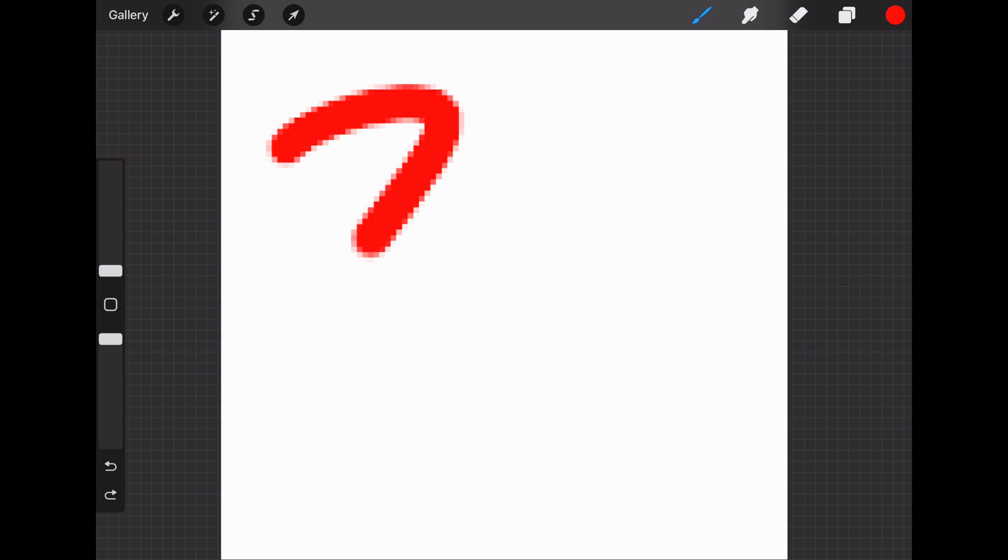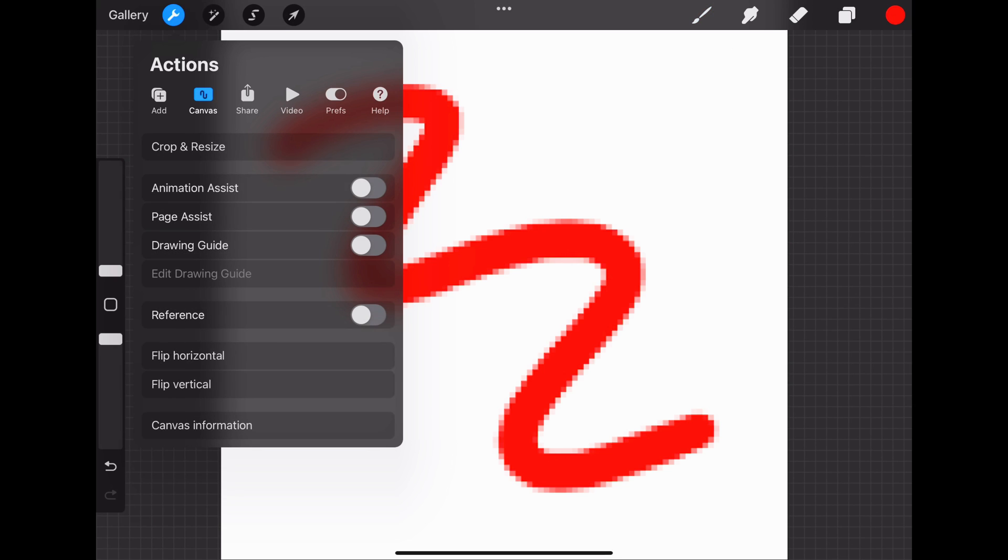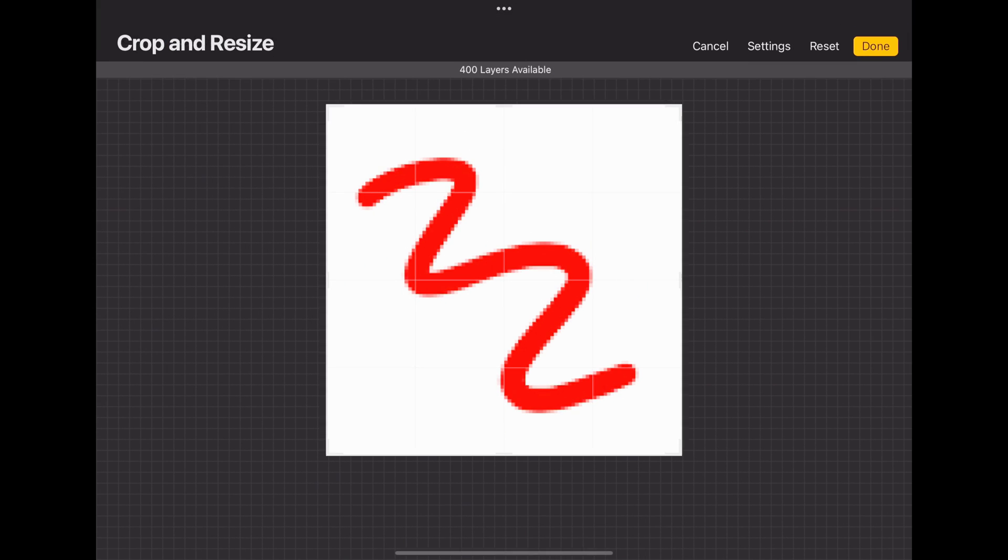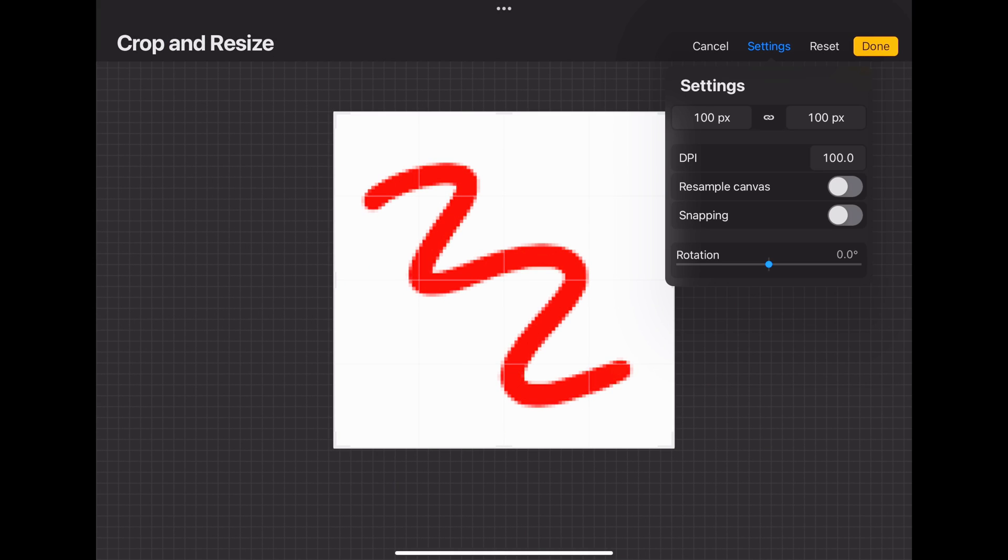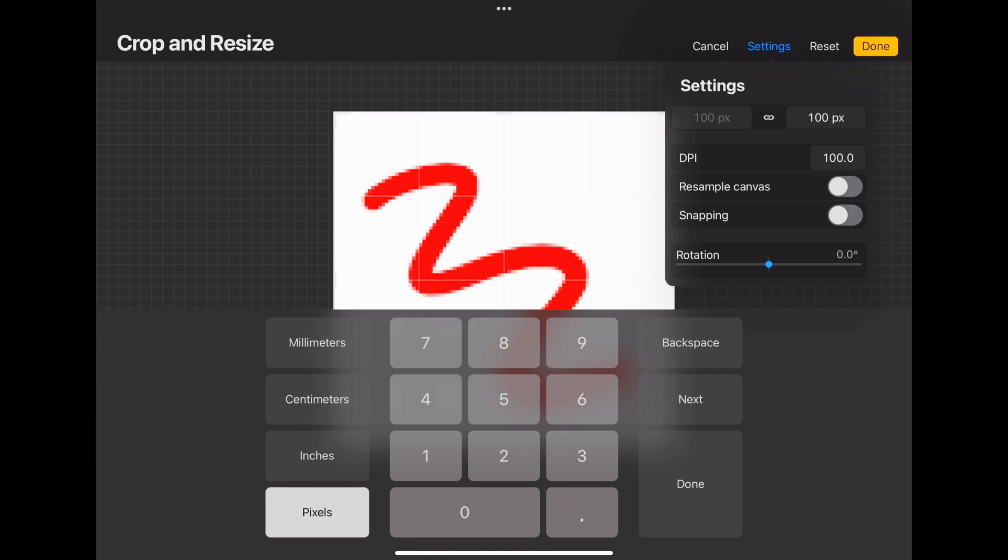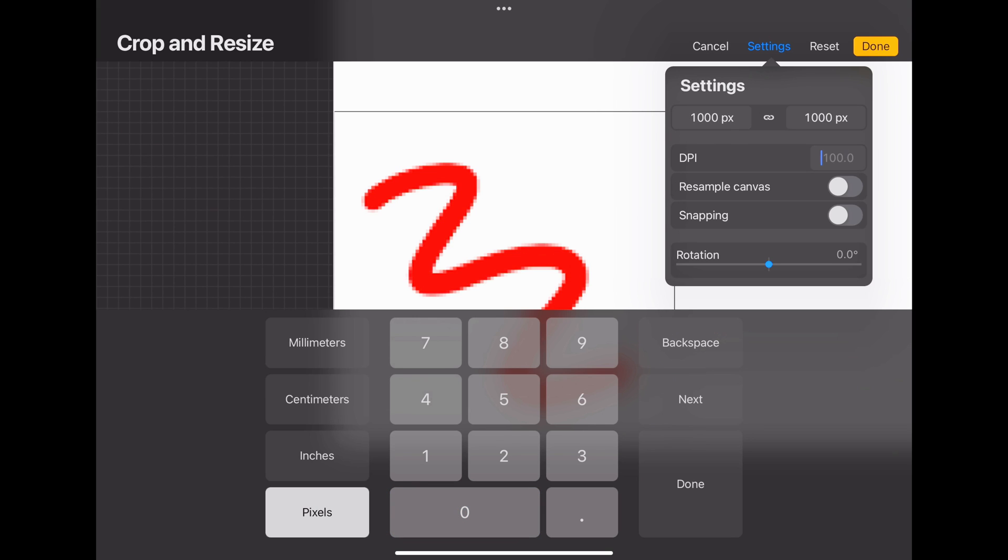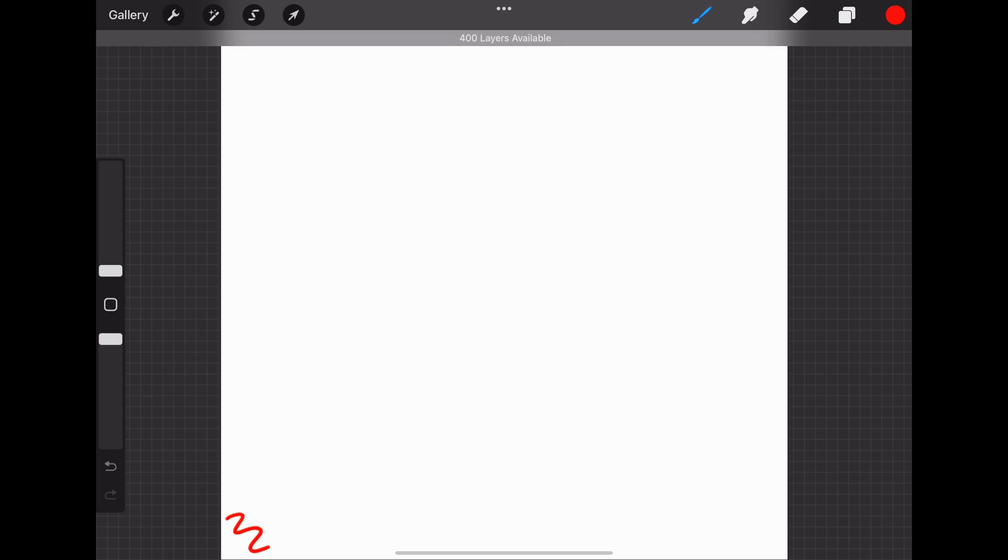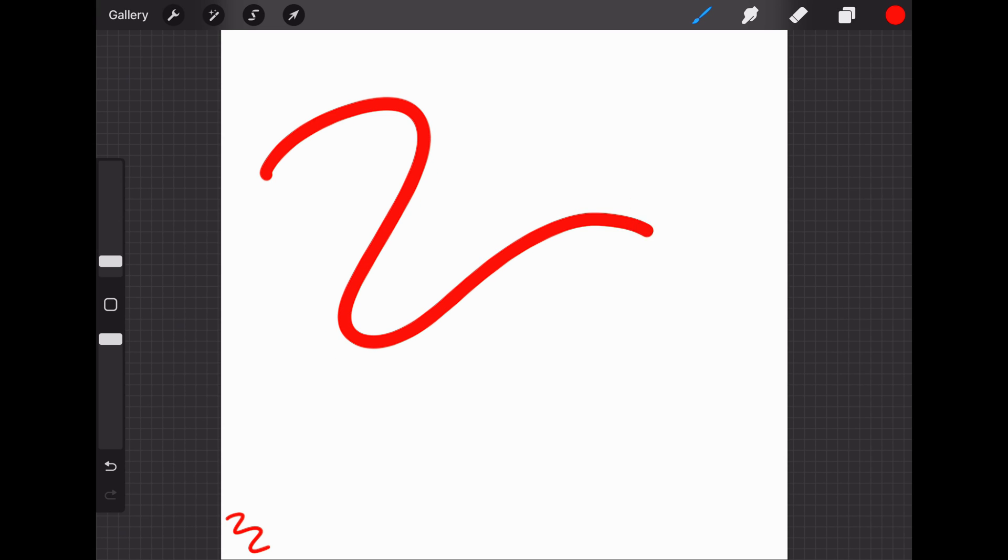If your brush is pixelated, go to Actions, Crop and Resize, Settings, and make sure it's over 1,000 pixels. I'm gonna change it both to 1,000 pixels. Make sure the DPI is at 300 for good printing quality, then click Done. Now when we draw, it's not pixelated.